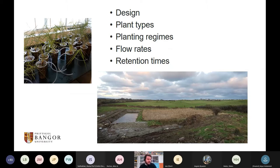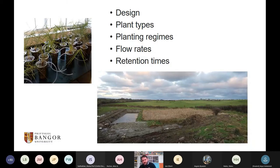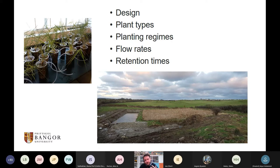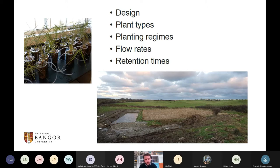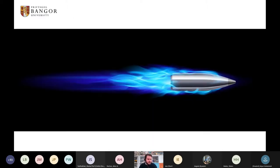Much of this prior work has been done in China, so we are now trying things out at various scales here. We have an experimental treatment wetland system built on Anglesey, about an acre in size with replicates, where we'll be testing our systems with microplastics. The next stage involves looking at the best plants to use, planting regimes, best management for those wetlands, flow rates, and all the things we already understand for other pollutants in constructed treatment wetlands — but not yet for microplastics.